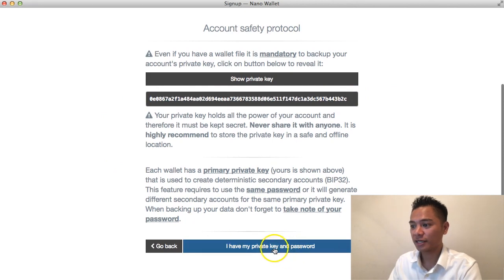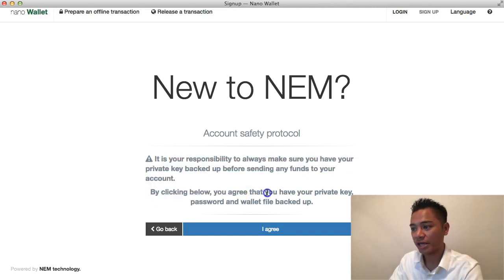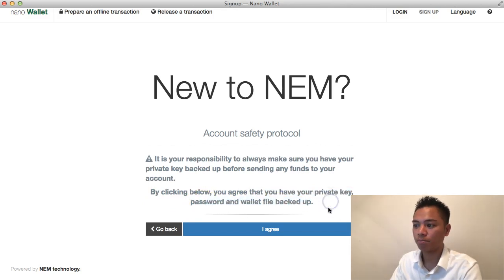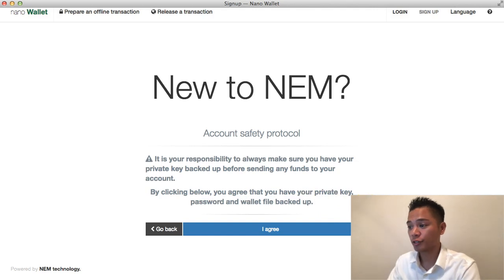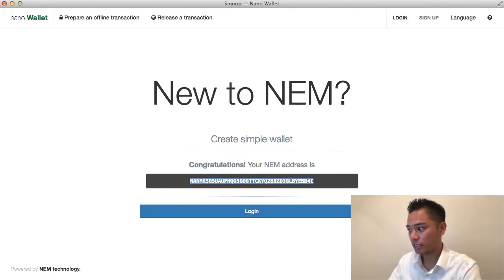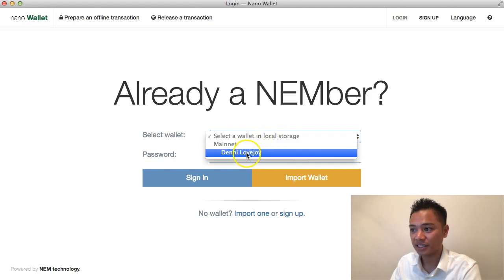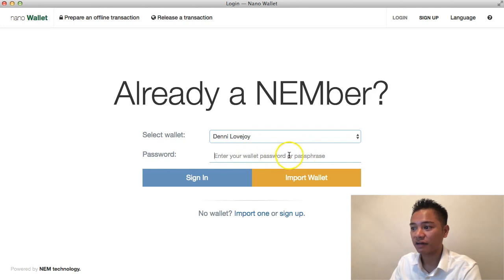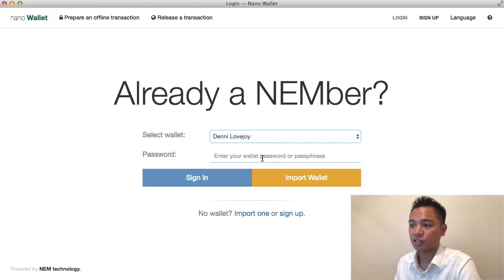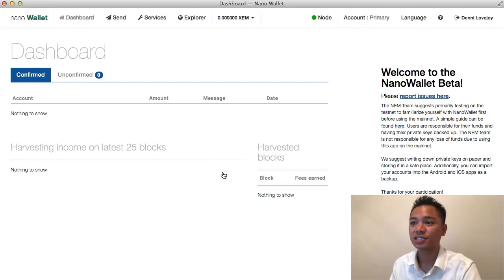Once you've done that, click 'I have my private key and password.' It says it is your responsibility to always have your private key backed up before sending any funds. By clicking below, you agree that you have your private key, password, and wallet file backed up. I'll click 'I Agree.' It says Congratulations — your NEM address is shown, which I can save. That's your public address. I can now log in, select my wallet, and it automatically stores my Denny Lovejoy mainnet account.